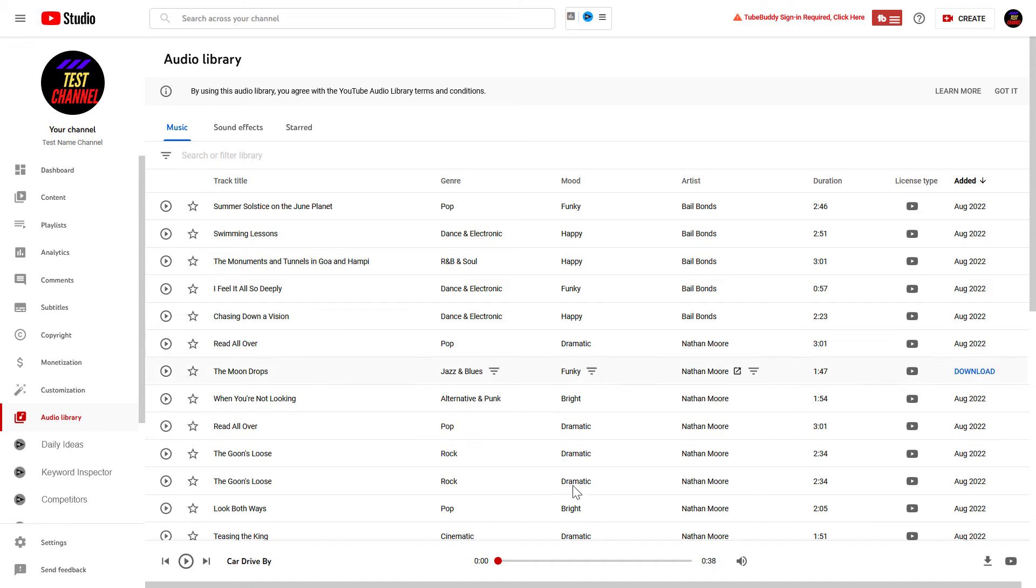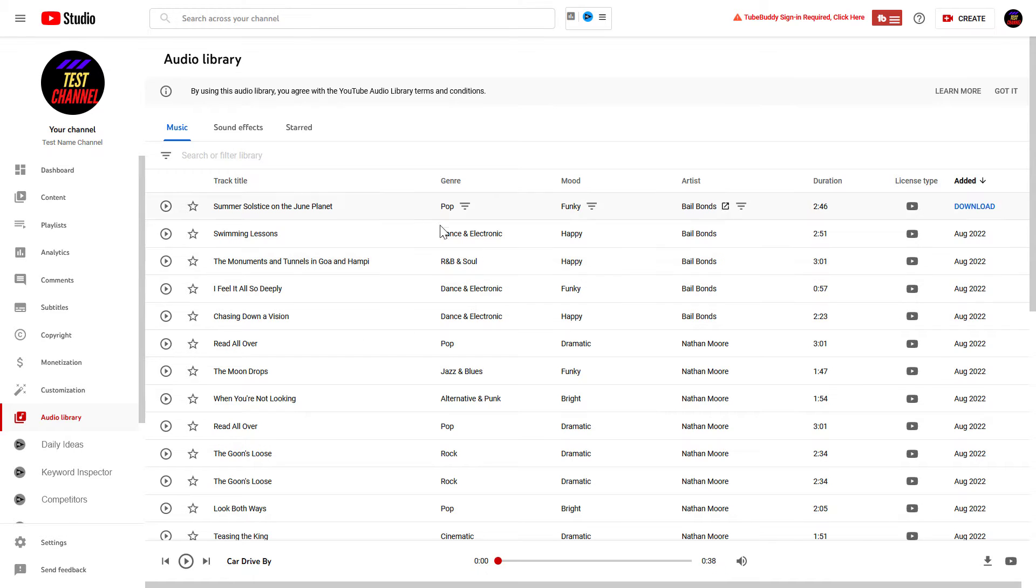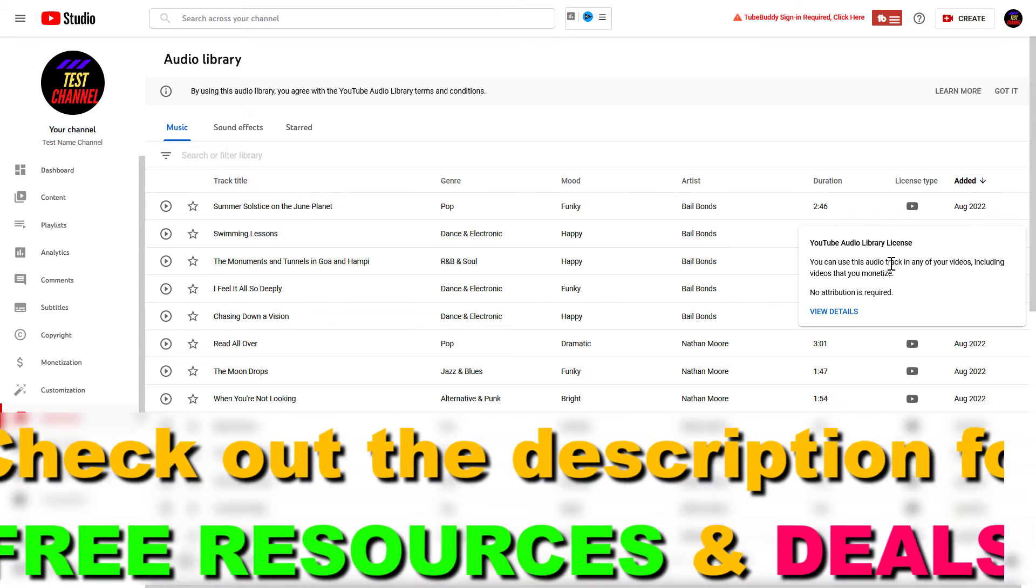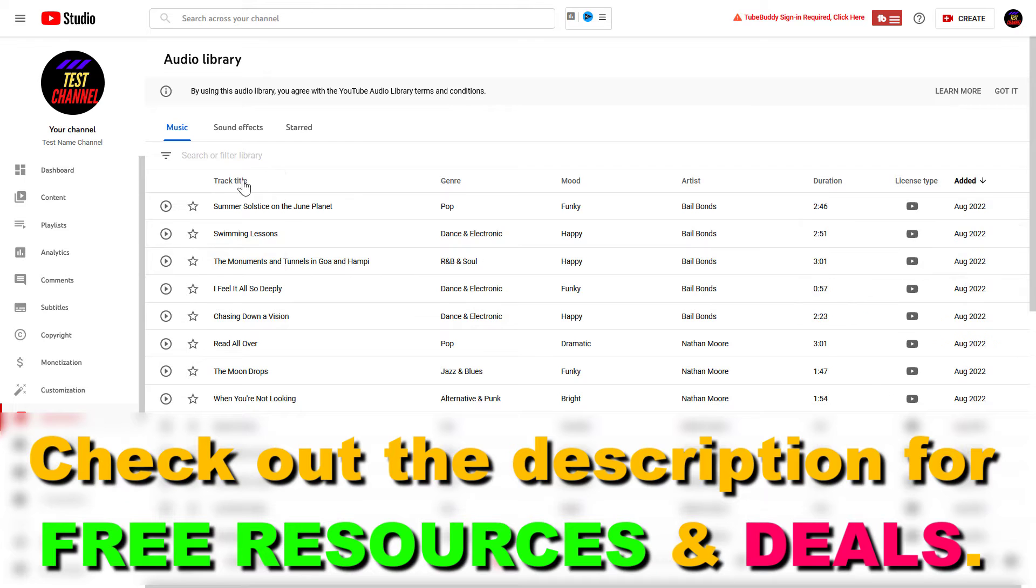Here's how you can access the Audio Library and a quick tutorial on how to use it. As you can see, there are three tabs here. The first one is Music, where you'll find free music and songs you can download for your YouTube videos and use with or without attribution. To see if a song requires attribution, check the License Type column. For instance, in this case of this song, no attribution is required.